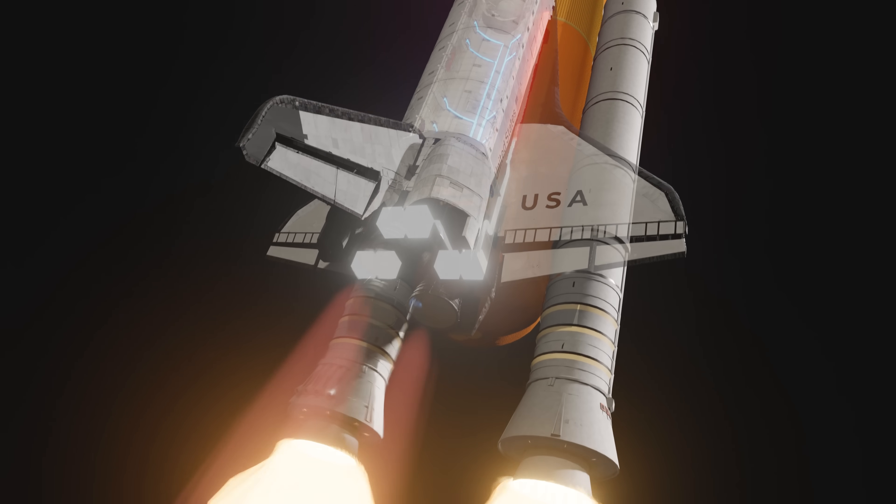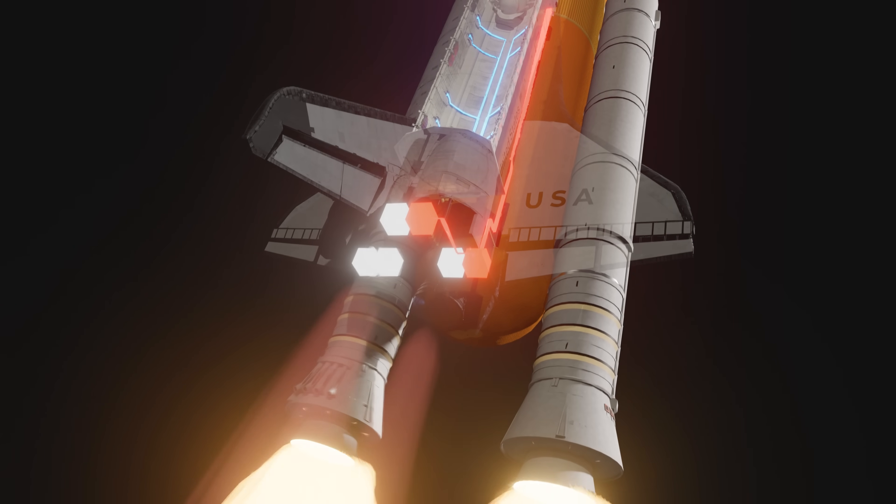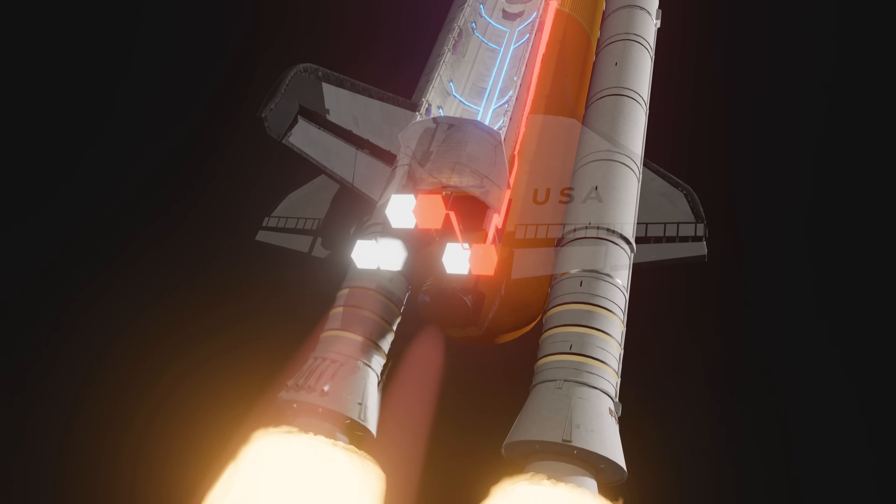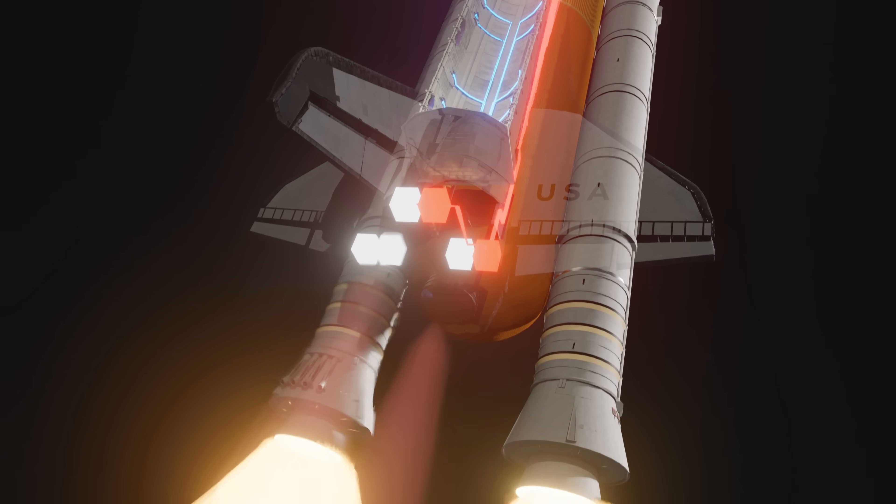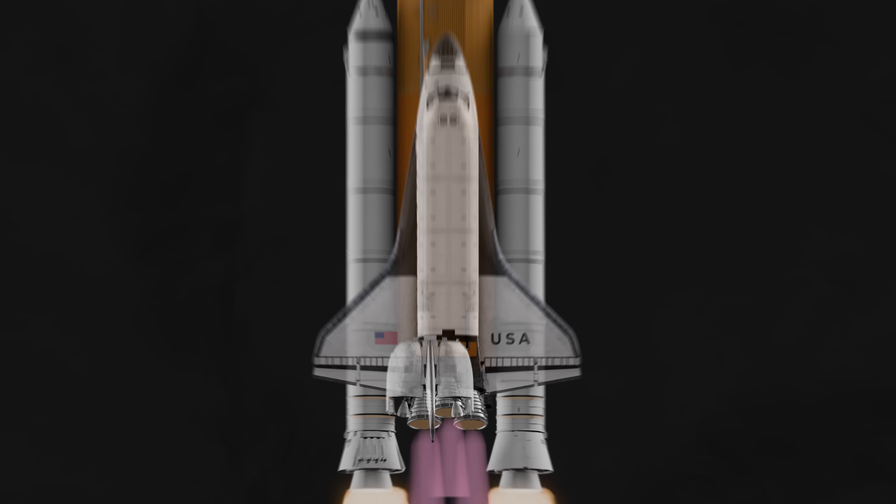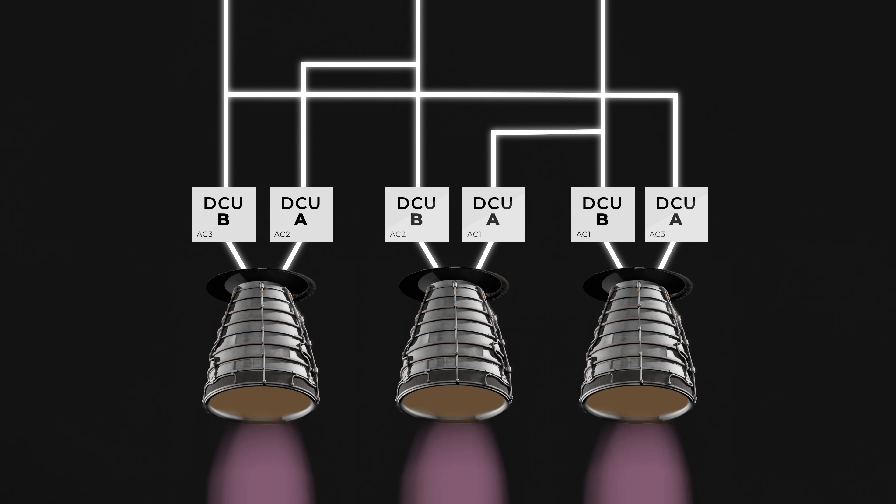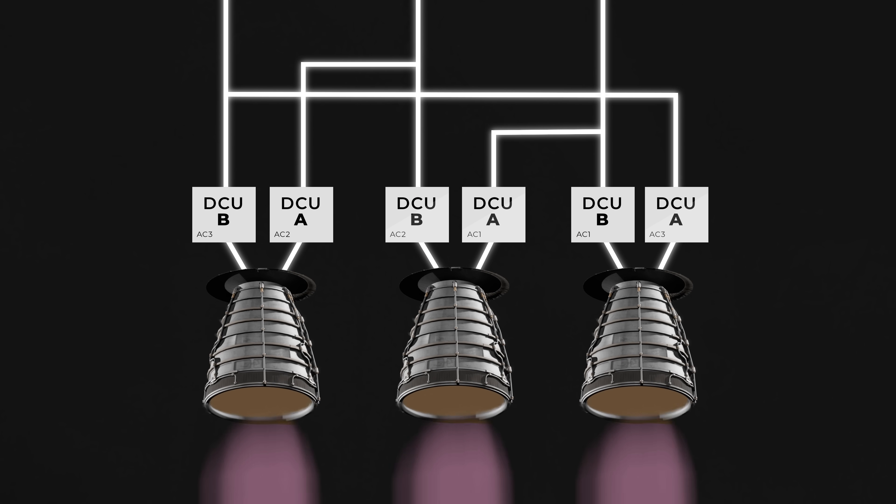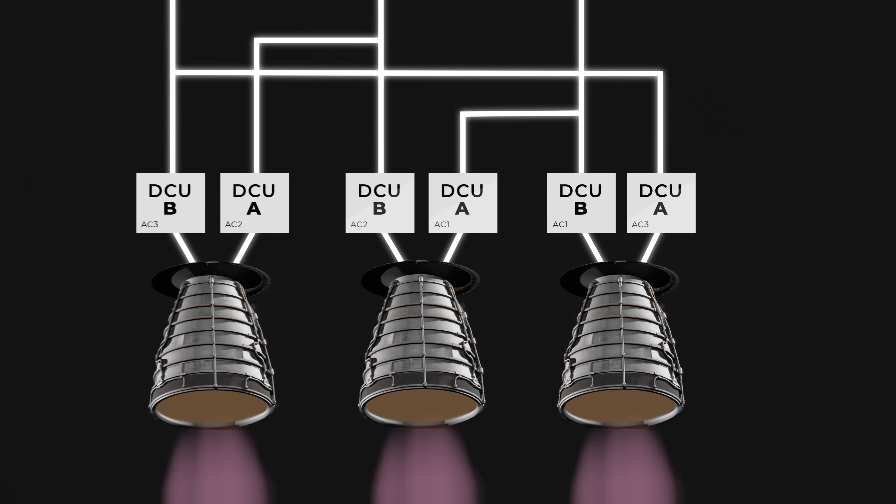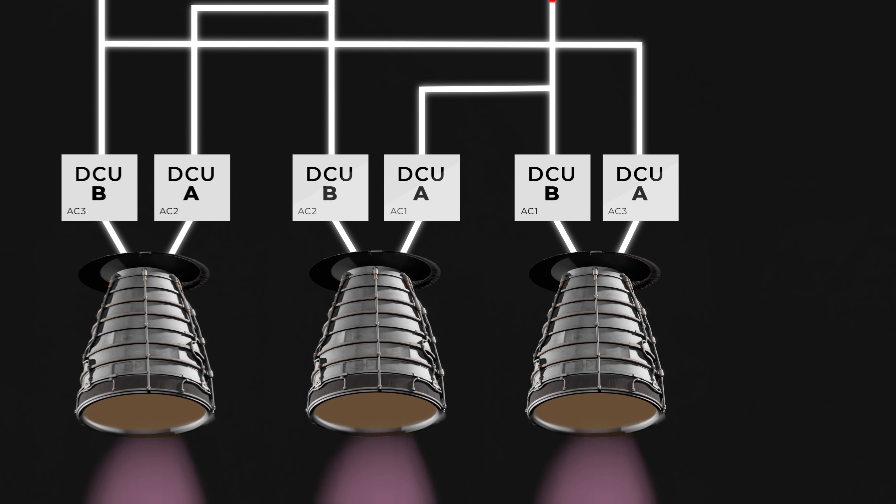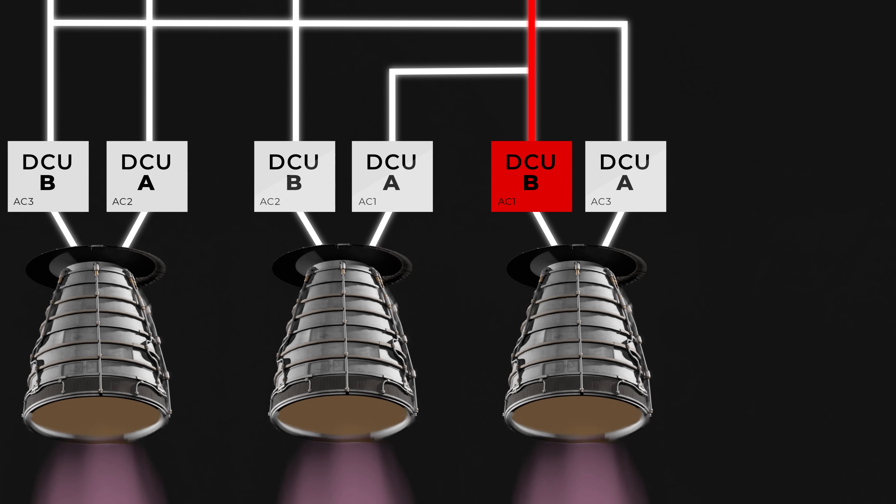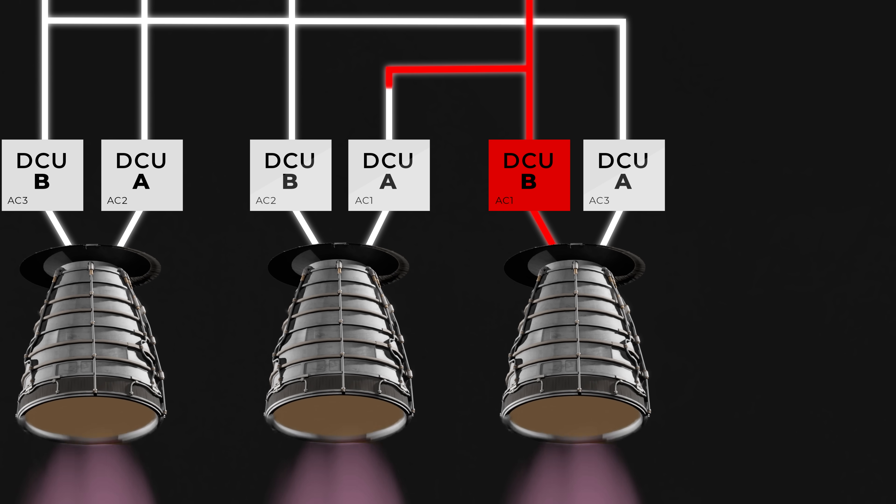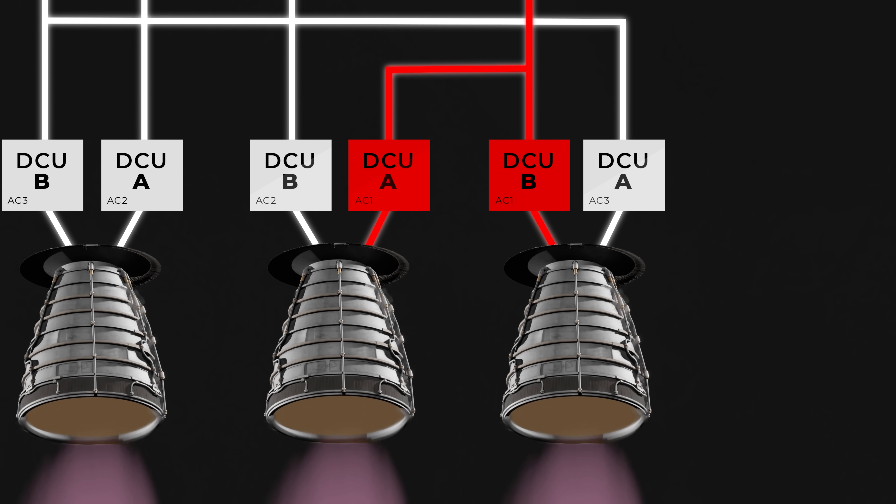Two computers in charge of controlling the shuttle's engines had been knocked offline thanks to the electricity shortage. Each engine had a main computer and a backup computer, which would take over if something went wrong. The right engine, which was leaking fuel, had just lost its backup computer, and the center engine lost its main computer.